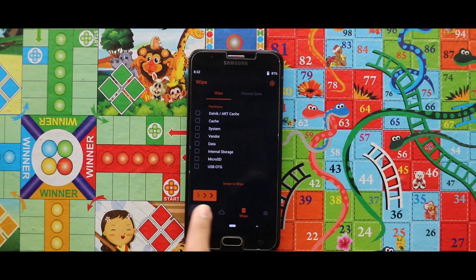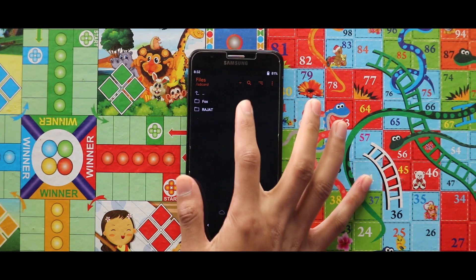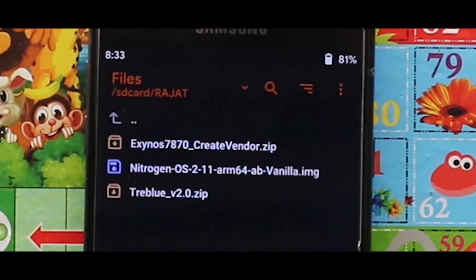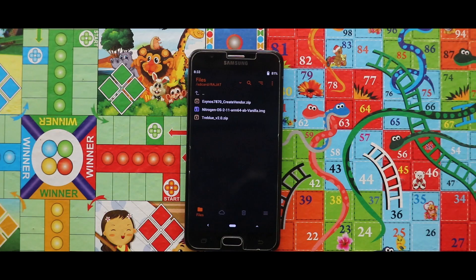Let me show you the zip files and the image file that you need for installing the GSI. For the installation you need two zip files: first one is the Create Windows zip file, and the second one is the Travel Version 2 zip file. The one image file you need is the Nitrogen OS ROM's image file. The links for the zip files and the image file are given in the description box.